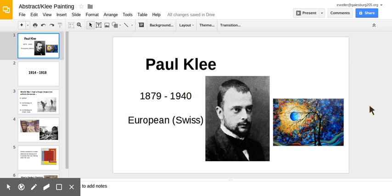The artist Paul Klee lived in Europe and was an abstract artist. Abstract art is something that is based in reality, but is changed so it looks slightly unrealistic.